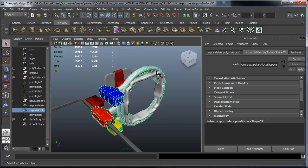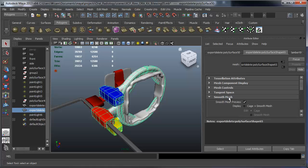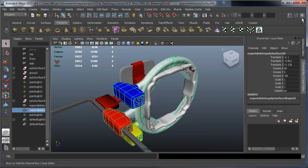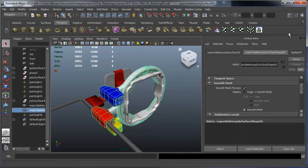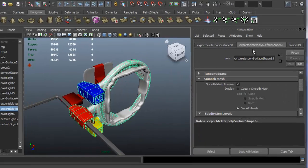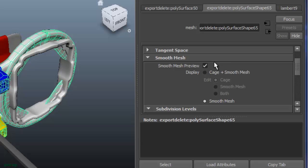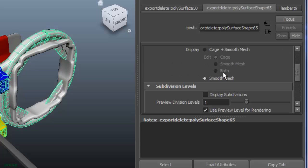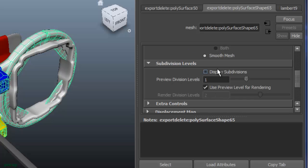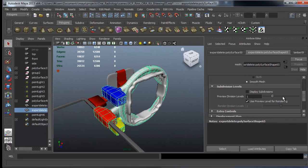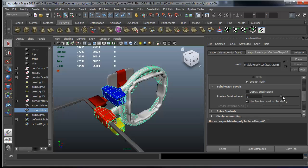And in order to lower the number of polygons, what I will do is I will go to the smooth mesh in my Attribute Editor. In order to get the Attribute Editor, you click this button, and then you select your shape object. And here you see the smooth mesh preview, and the preview division level is set to 1. By default, Maya sets that to 2.